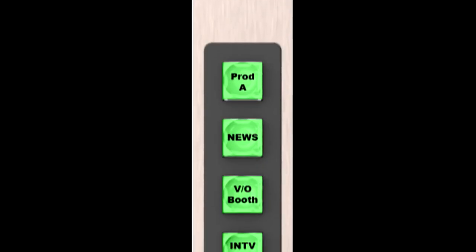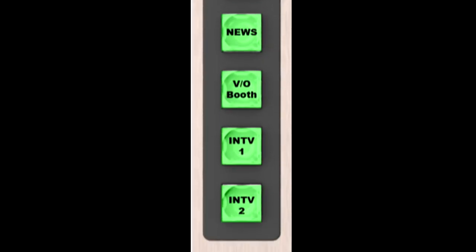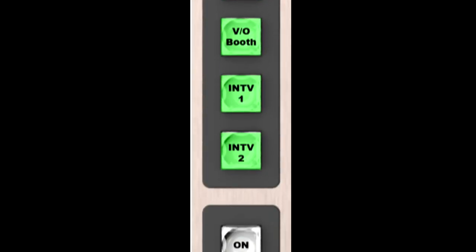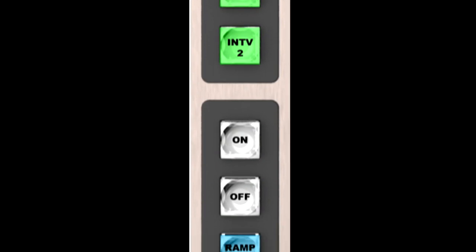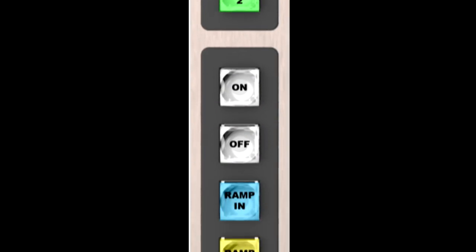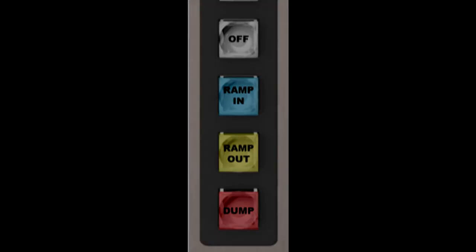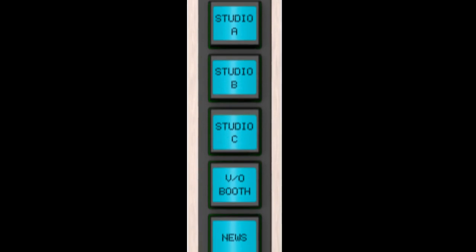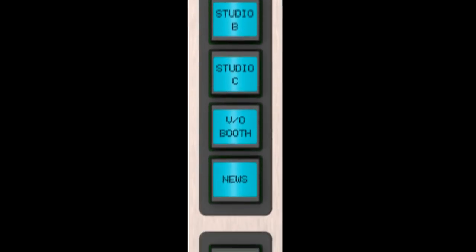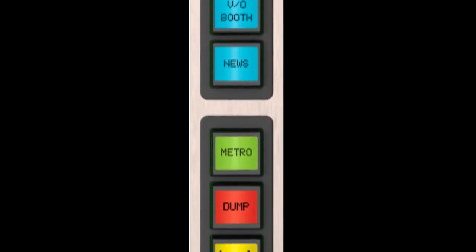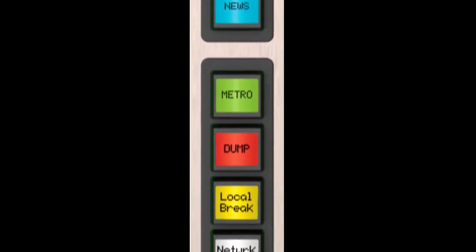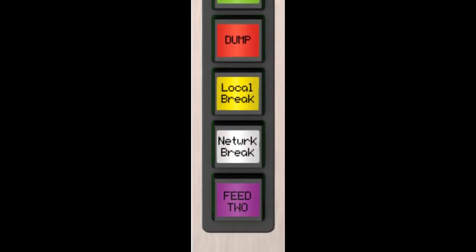To control outboard devices, trigger scene changes or routing salvos, or execute complex events programmed using Axia Pathfinder routing control products, these 10 button modules are available in economical single function film cap or dynamic context-sensitive smart switch versions.